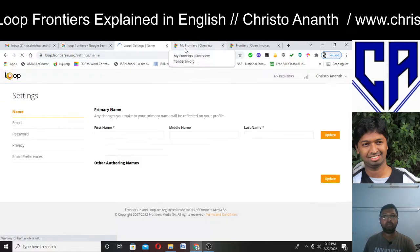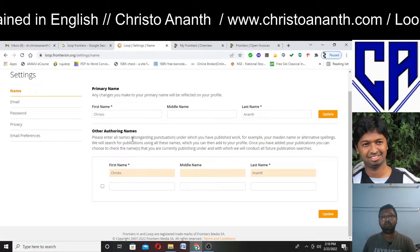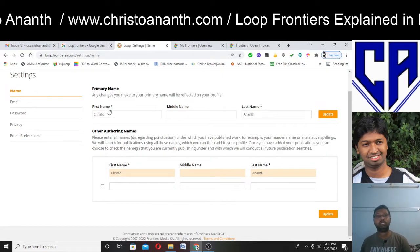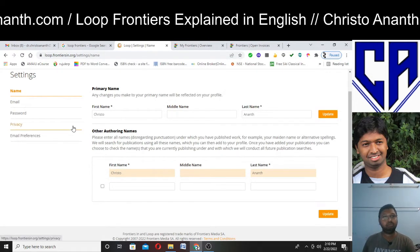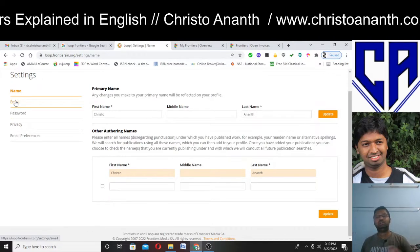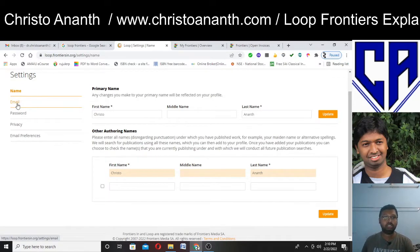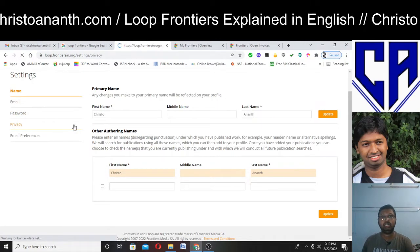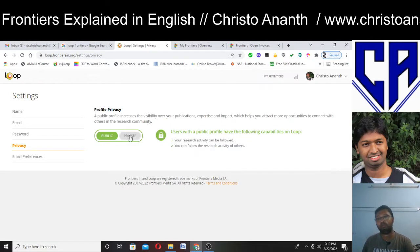In my profile, I can go to settings and privacy, where I can update my name and other authoring names — for example, Dr. Christo Arnand or C.A. Arnand. It will give suggestions on research publications. I can also change my email ID, password, and I have privacy settings where I can choose my profile to be public or private.